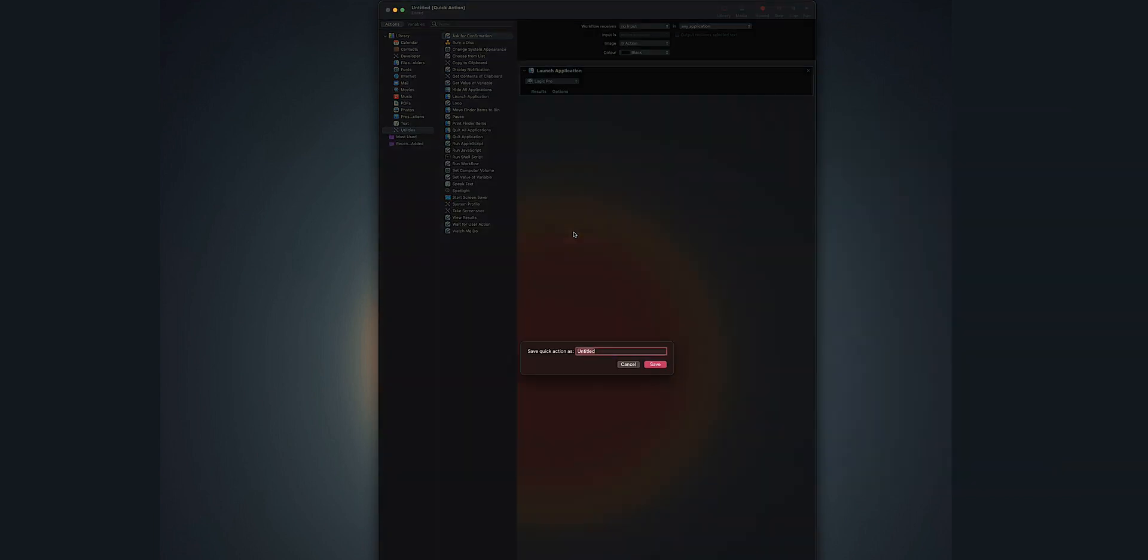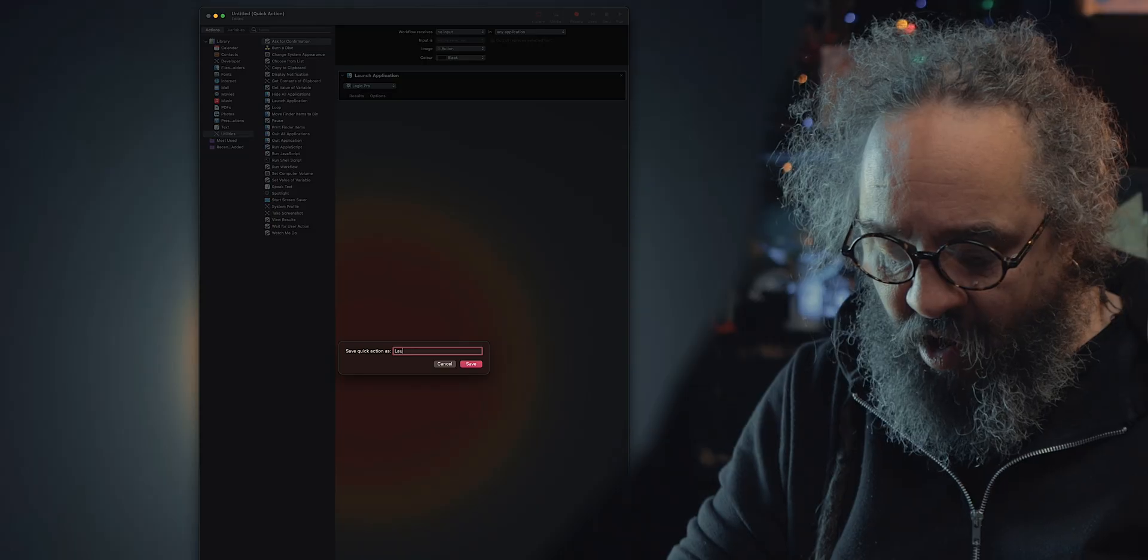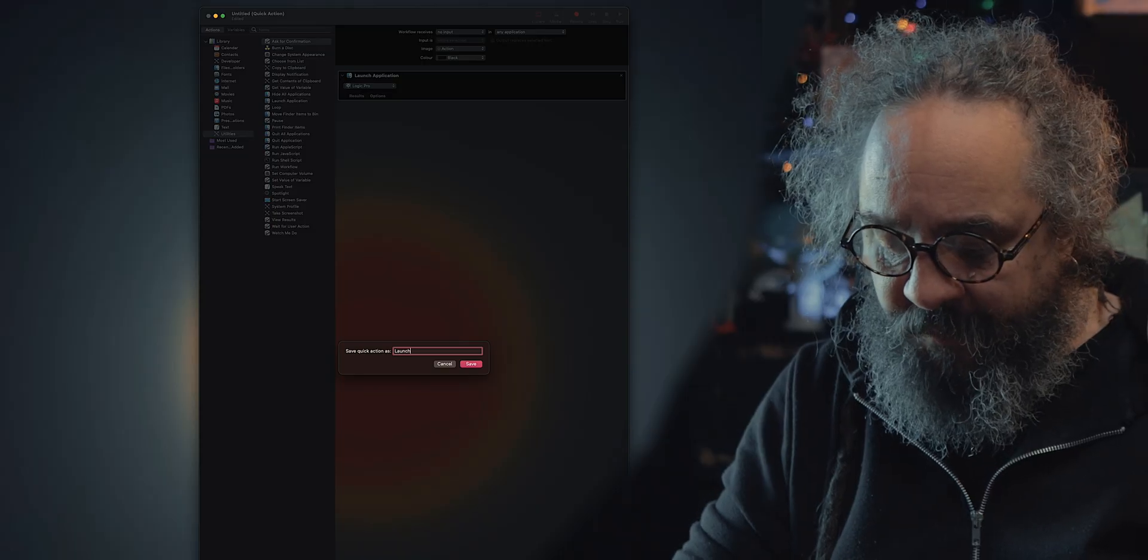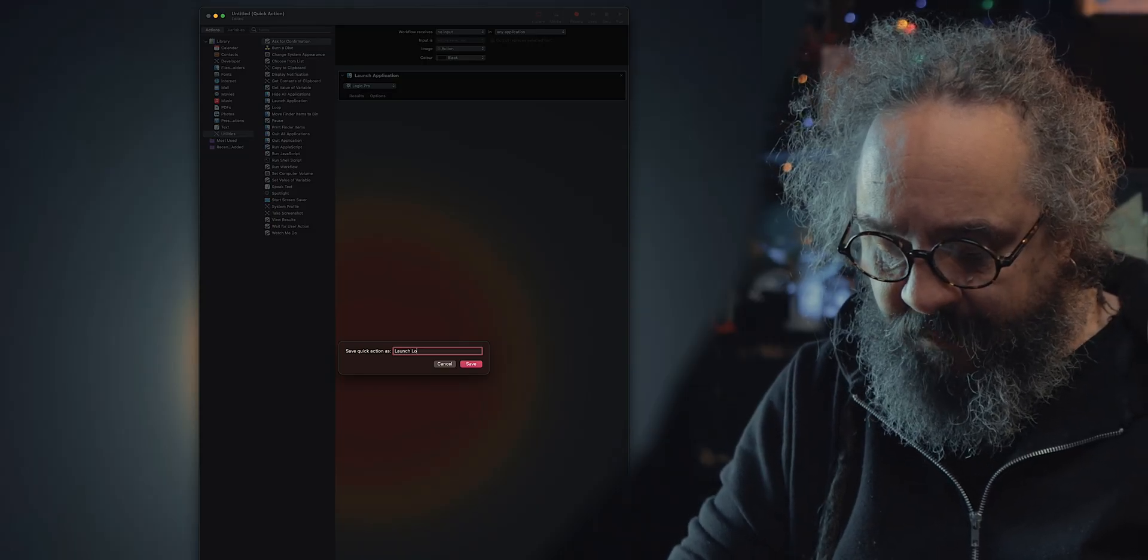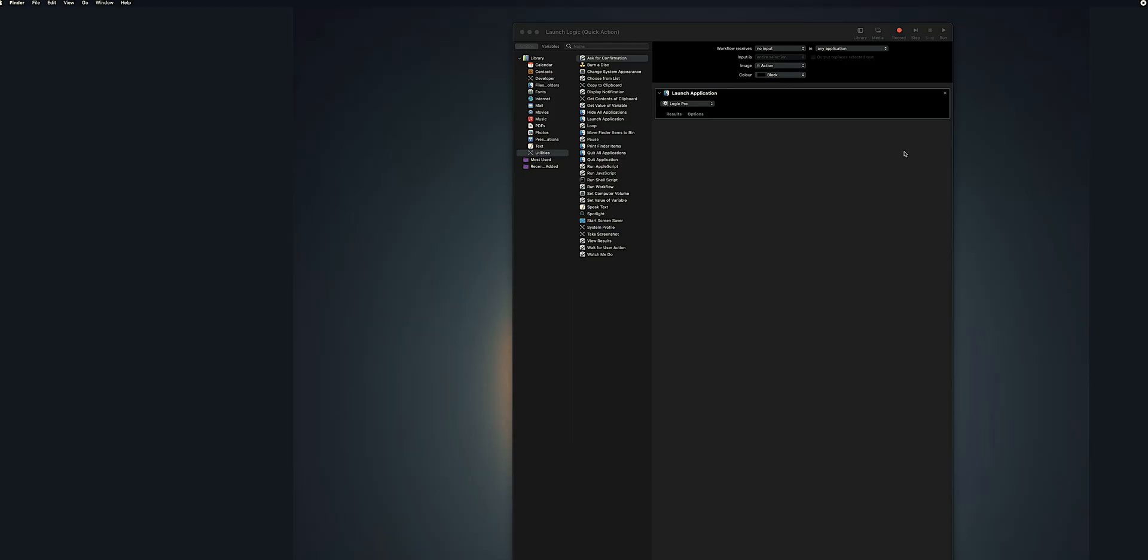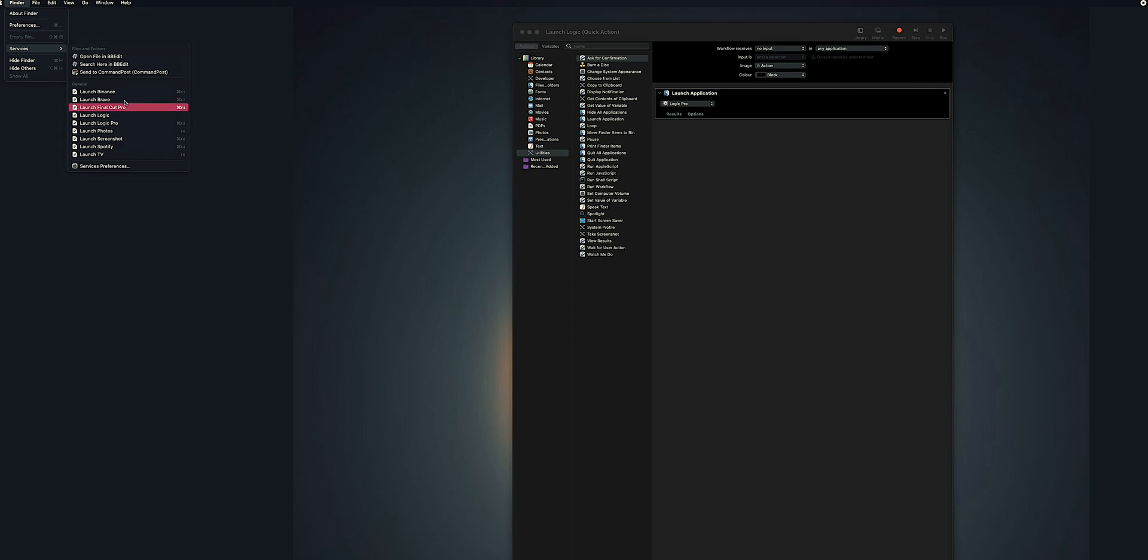Once this is done, Command+S to save it. It asks you what to save it as, and I'll call it Launch Logic, and then I hit save. Because I've saved this as Launch Logic under services, you'll see this one which I just did today. You'll find the launch application in the services in any program that you open.